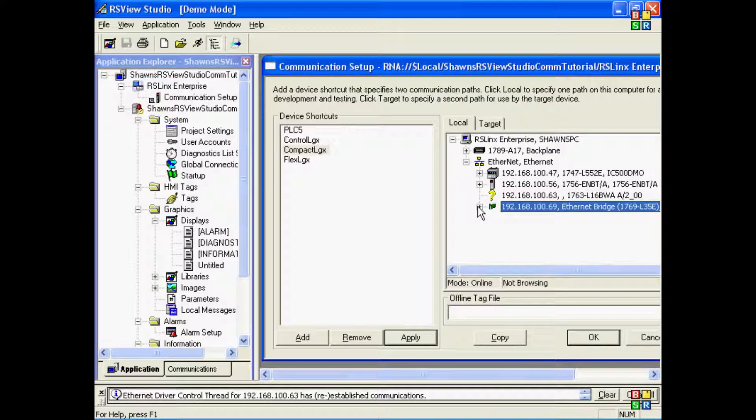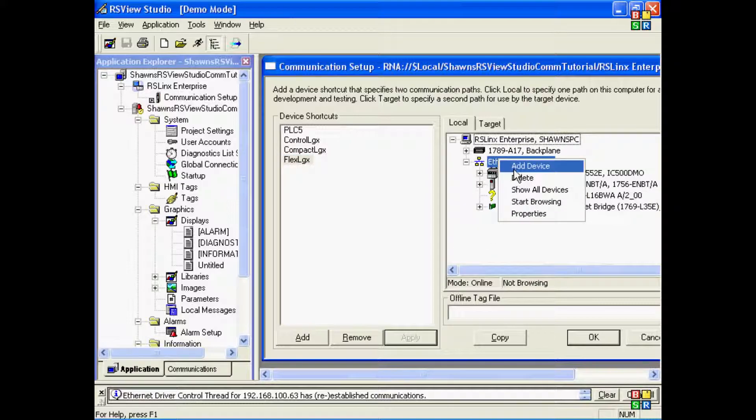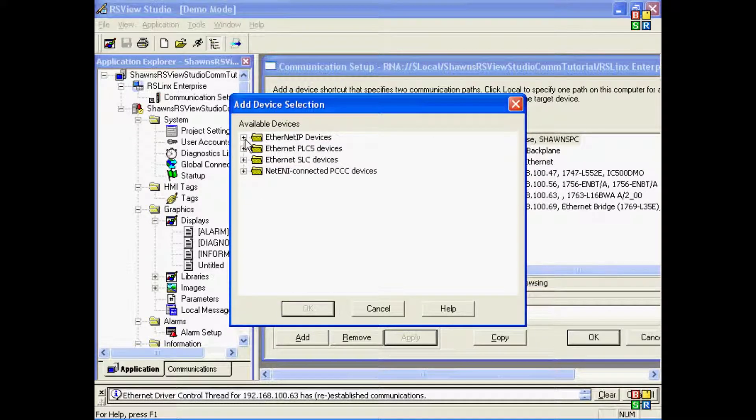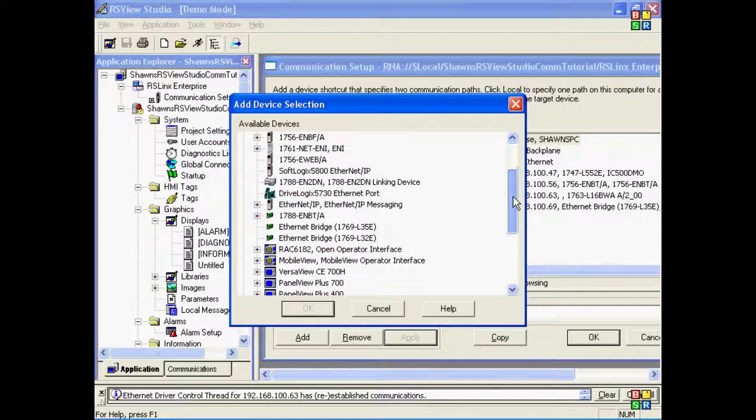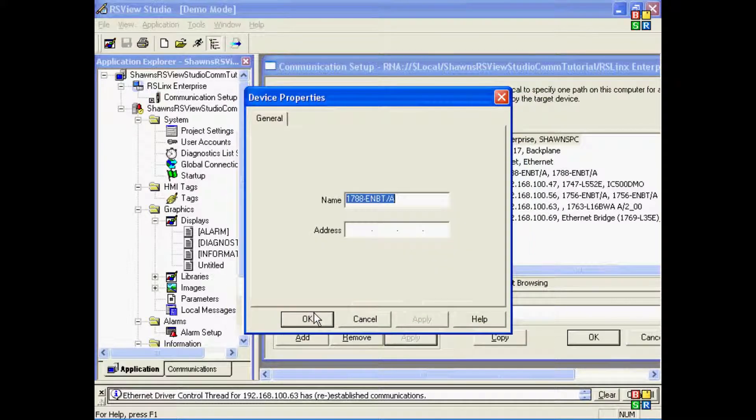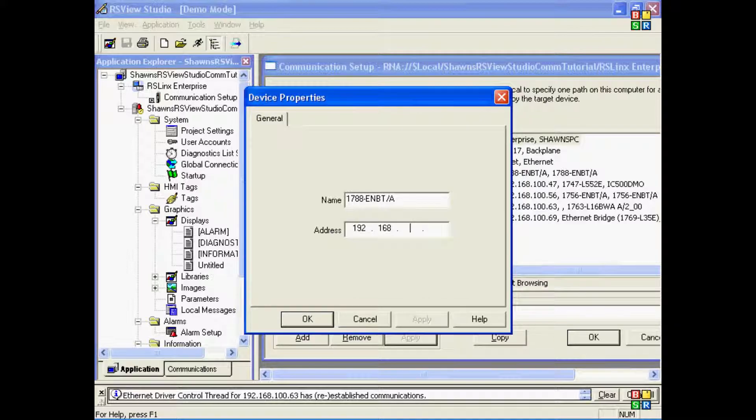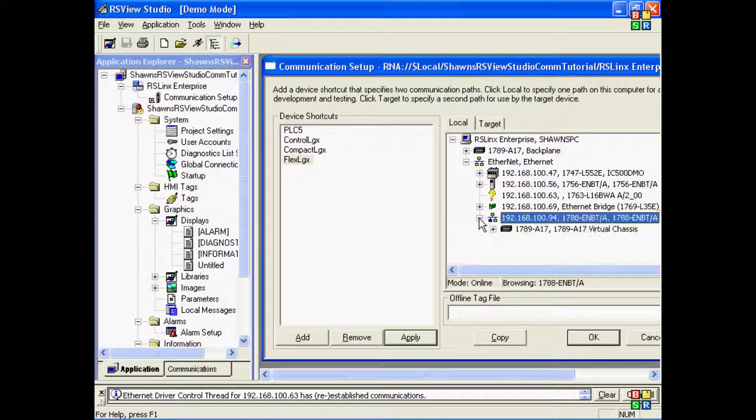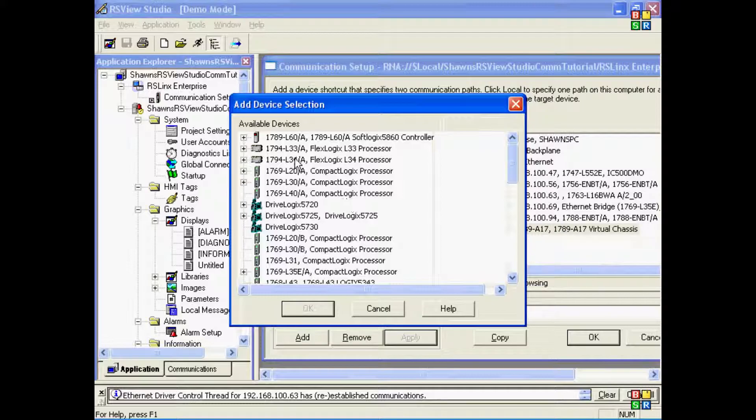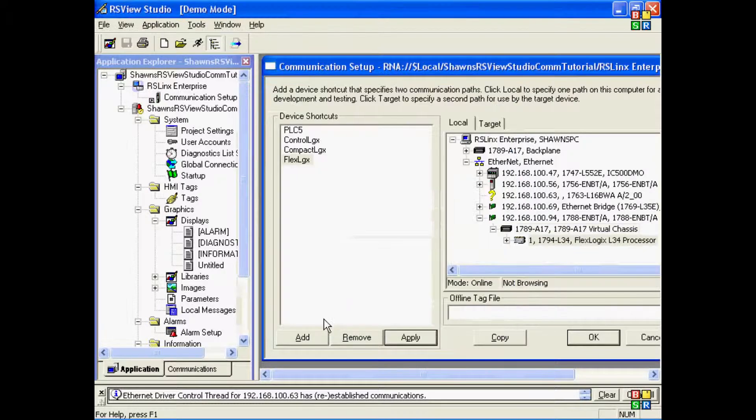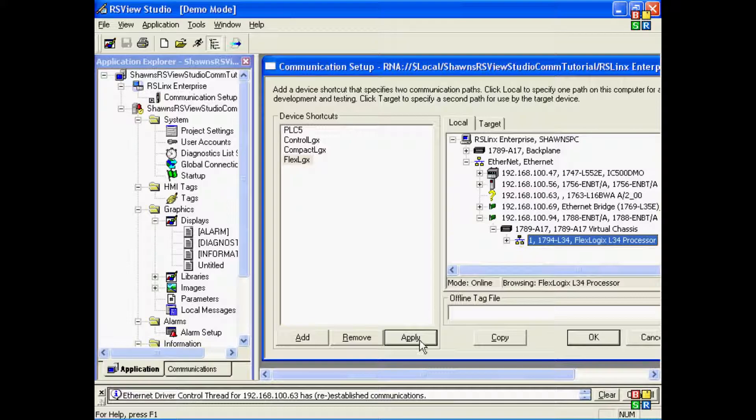Now on my last item, the FlexLogix, I actually don't have one on my network, so I'm going to go ahead and add this manually. I'll right-click Add Device. I'll go ahead and select my 1788 Ethernet card for the FlexLogix. Give it a valid address on my subnet. And then on the chassis, I'll add in the actual 1794 processor. And at this point, I'll select the FlexLogix shortcut, the processor, and press Apply.